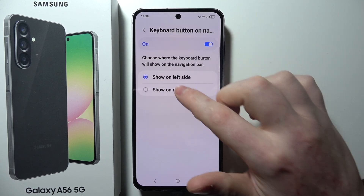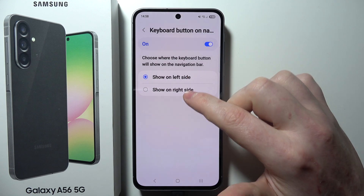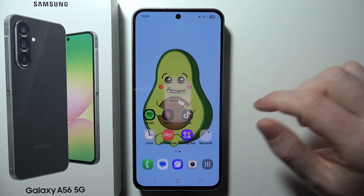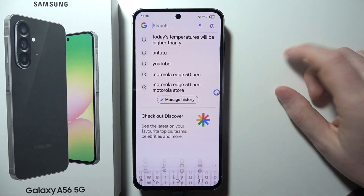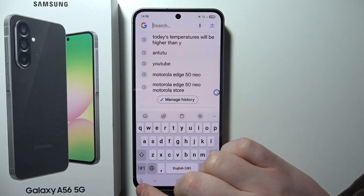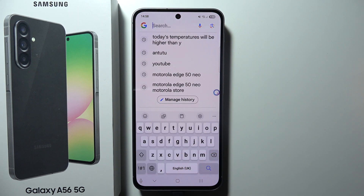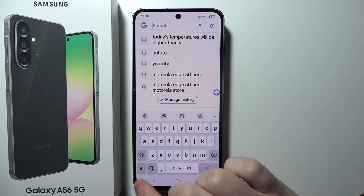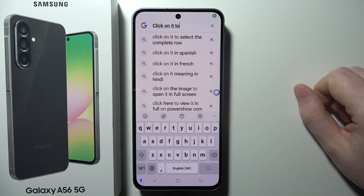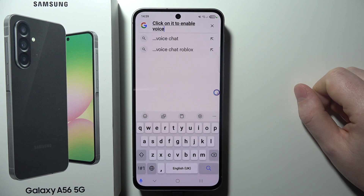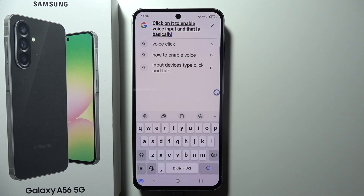When it's active, we can show it on the left or right side. Now if we go back and open the keyboard, as you can see, there's a microphone right here and we can click on it to enable voice input. And that is basically everything.